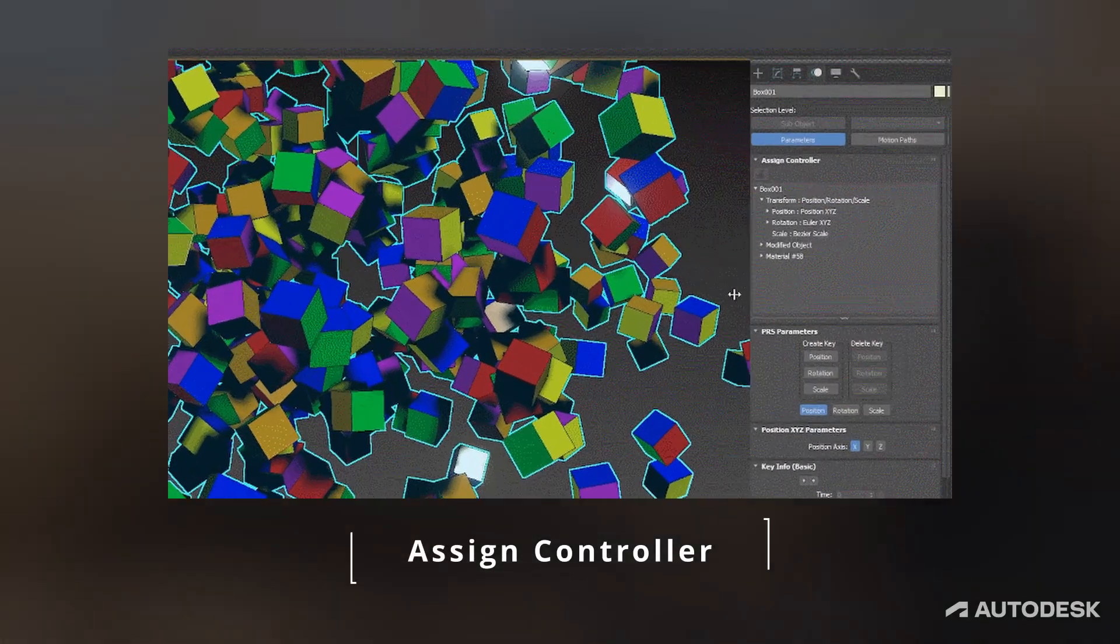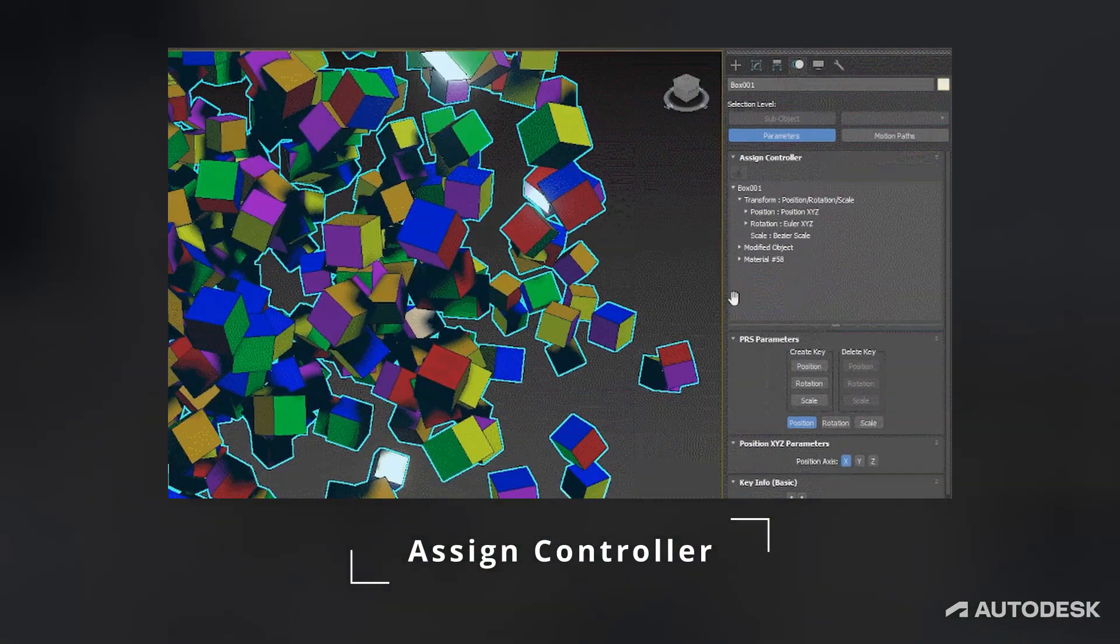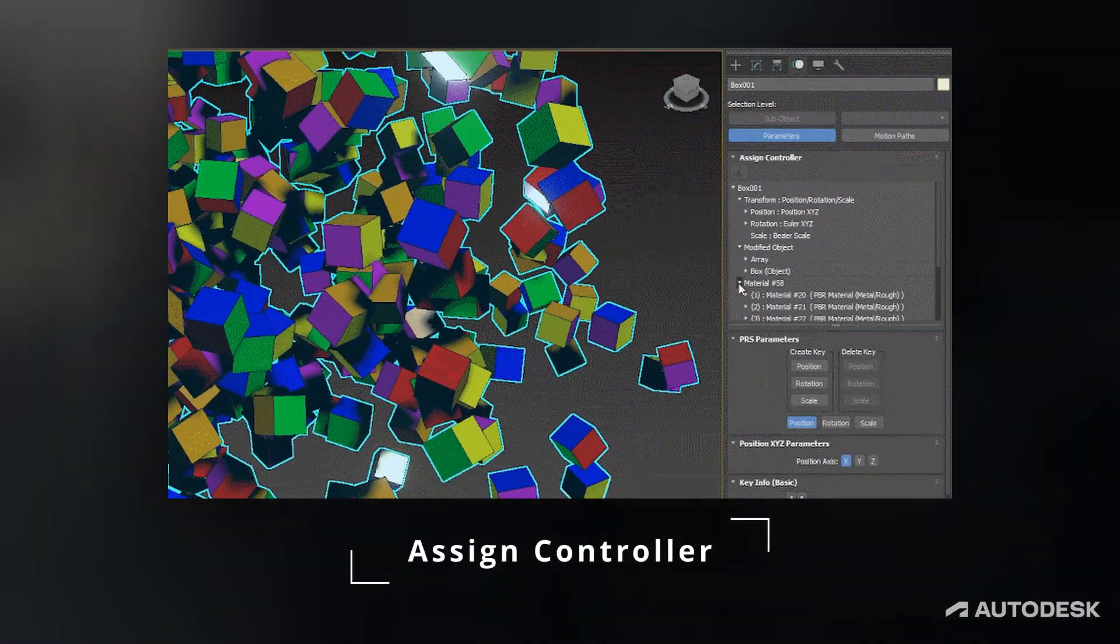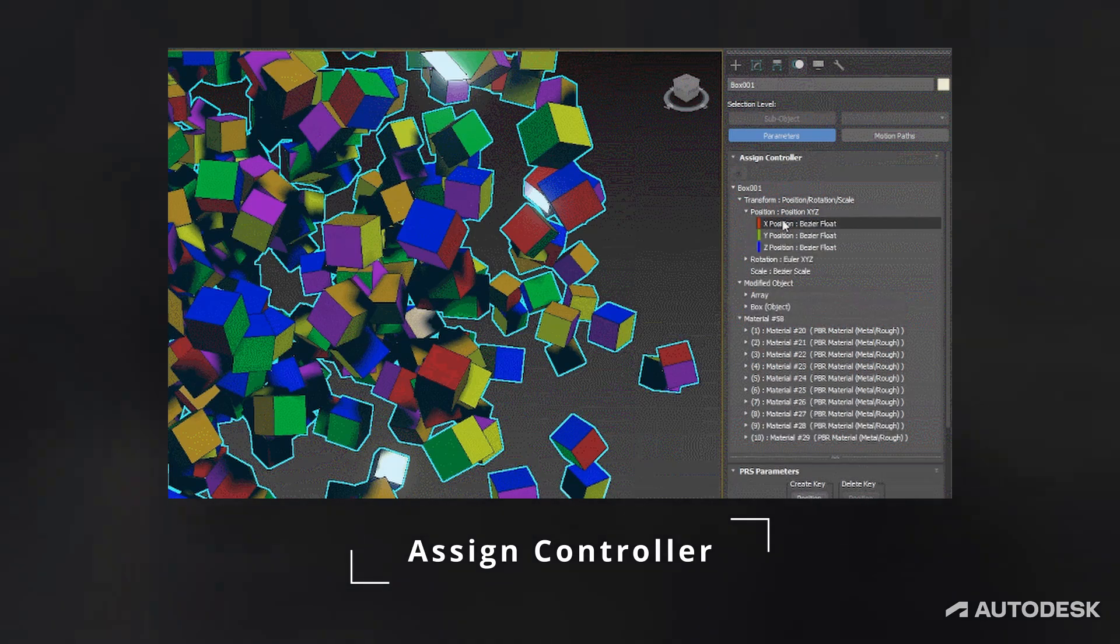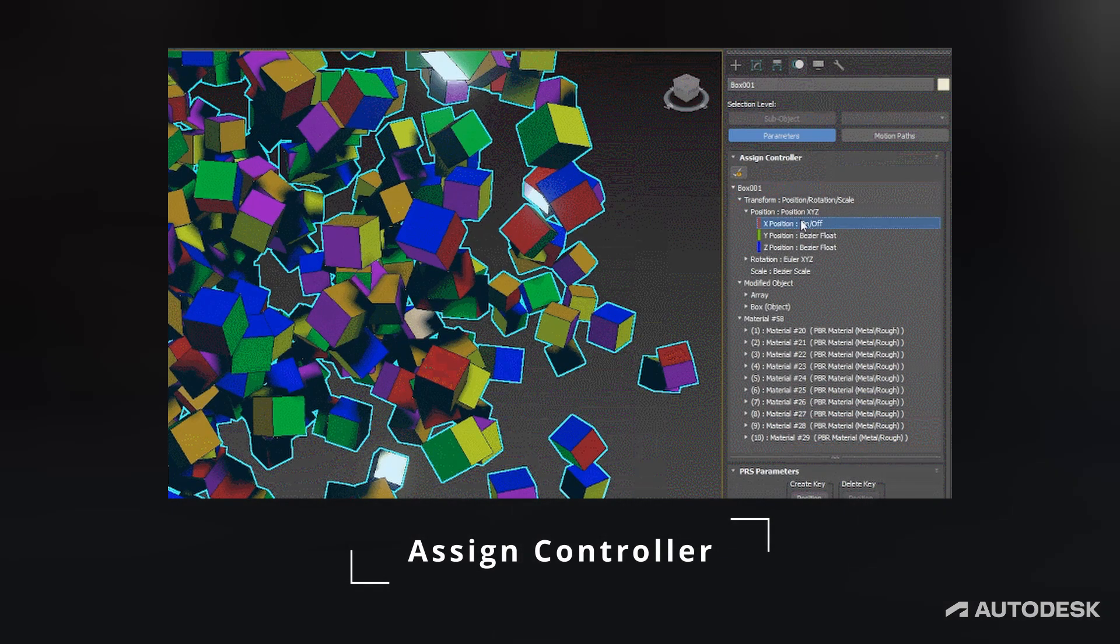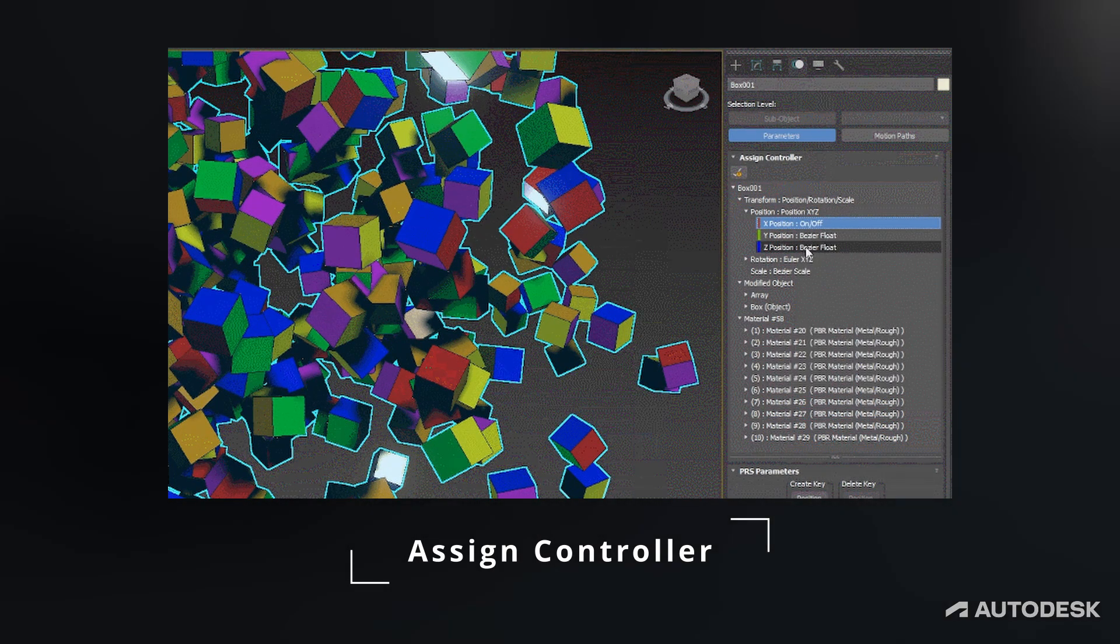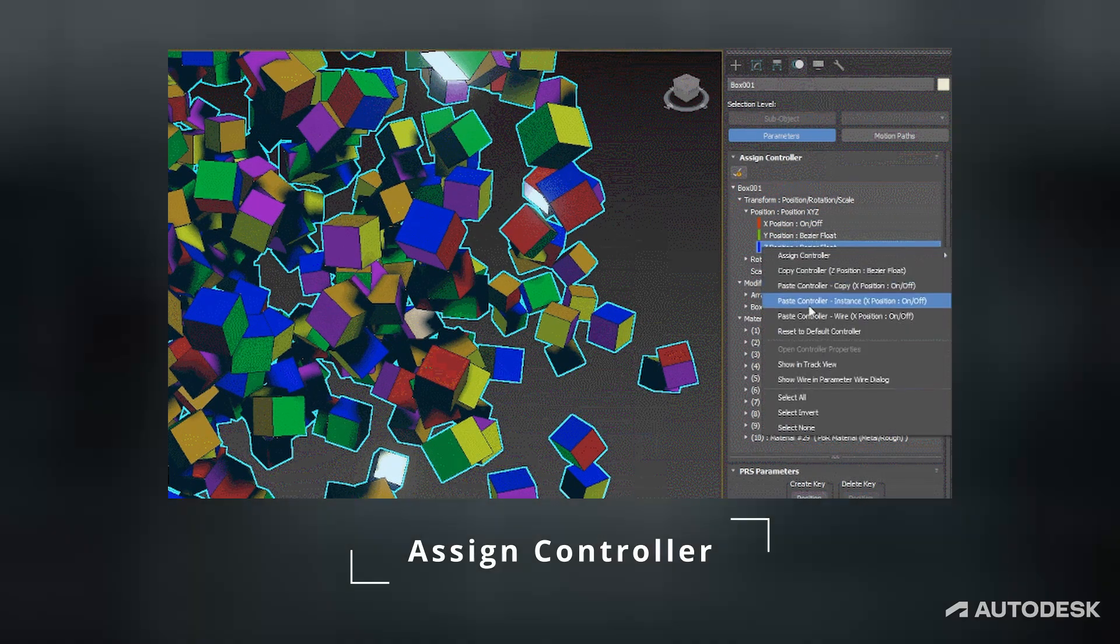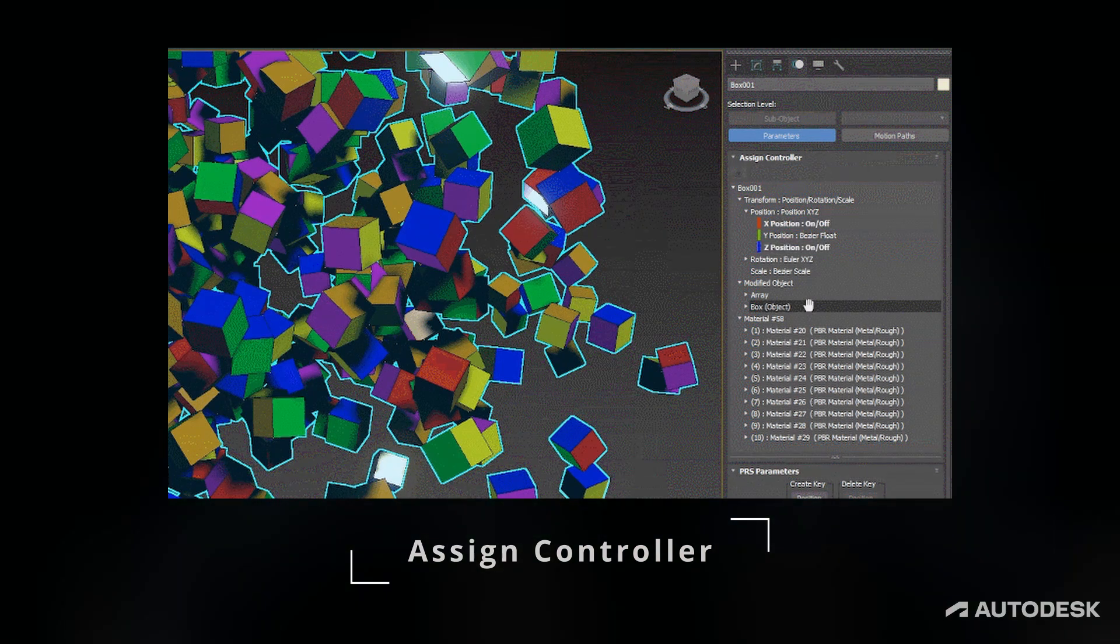Assign Controller Rollout Update. This one has been in my wishlist for a while. Assigning new controllers and inspecting them in the controller rollout is now much easier and more intuitive. And again it's using Qt for the interface.